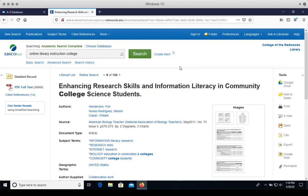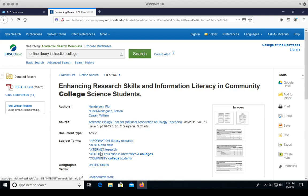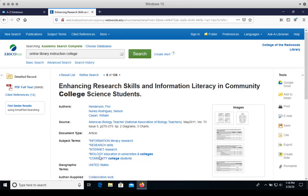And what I see here is just more information about the article, not yet the article itself. I see the author's names, the journal this was published in, some more subject terms that might help me with further searching.